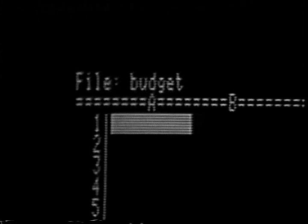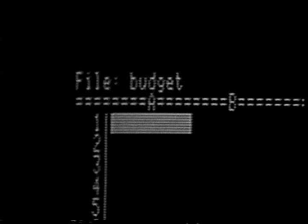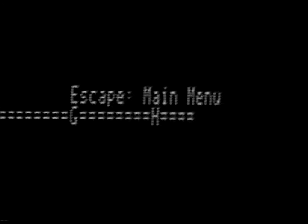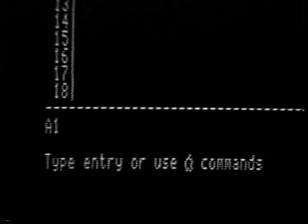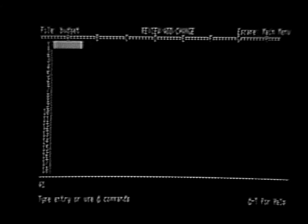The upper left-hand corner displays the name of the file — in this case Budget — that is currently open on the desktop. The top center informs you what screen is current. The top right shows what screen will be re-displayed when you press the Escape key. The lower left-hand corner displays a prompt telling you what to do — you can enter information into the spreadsheet or use one of the familiar Open Apple commands. The lower right-hand corner indicates that Help is available if the Open Apple key and the Question Mark key are pressed simultaneously.